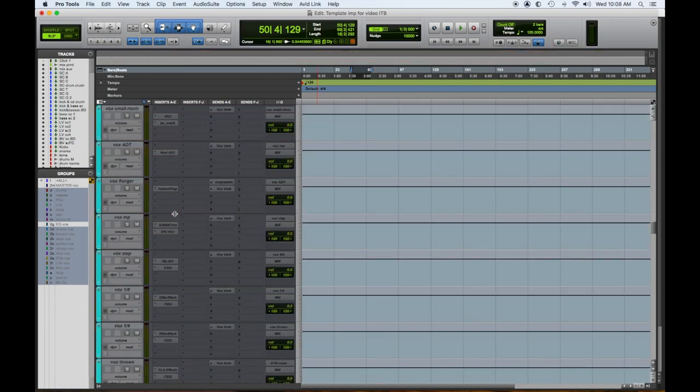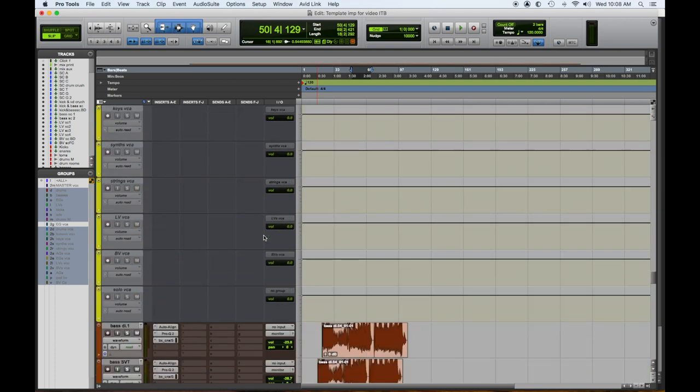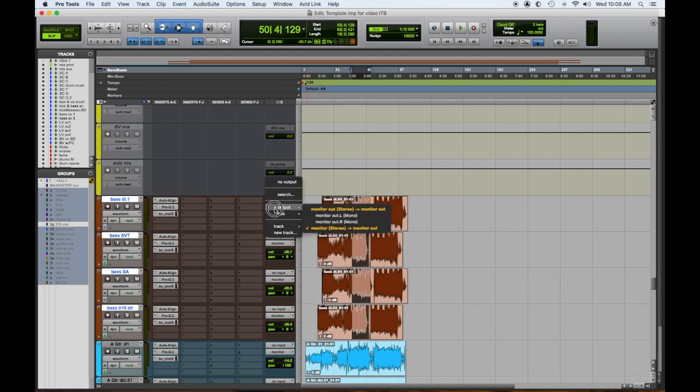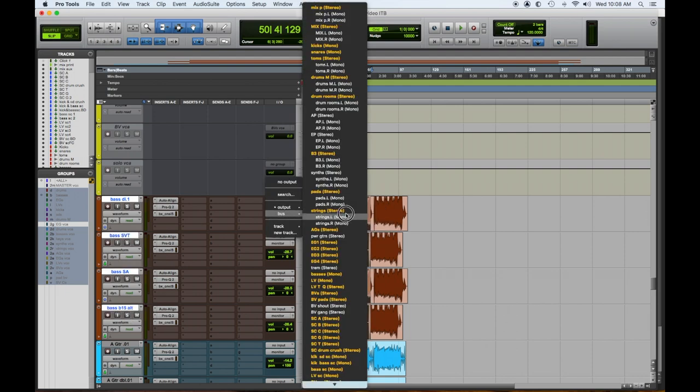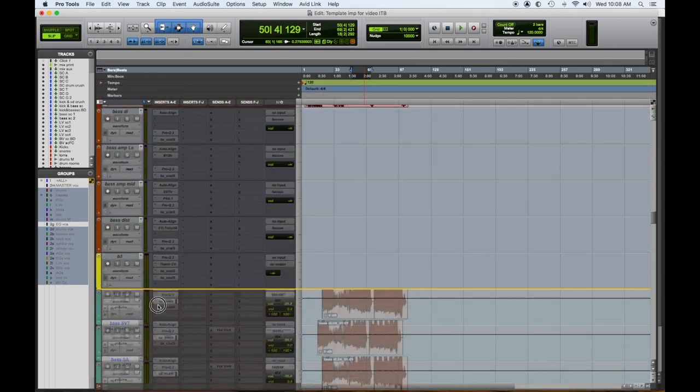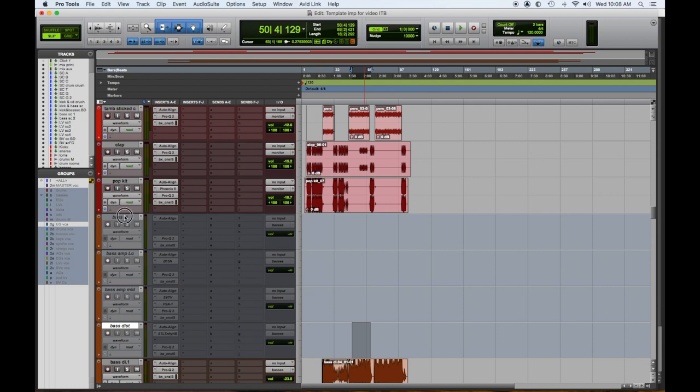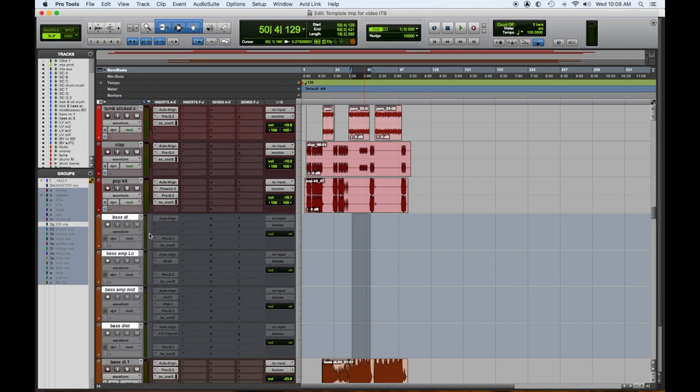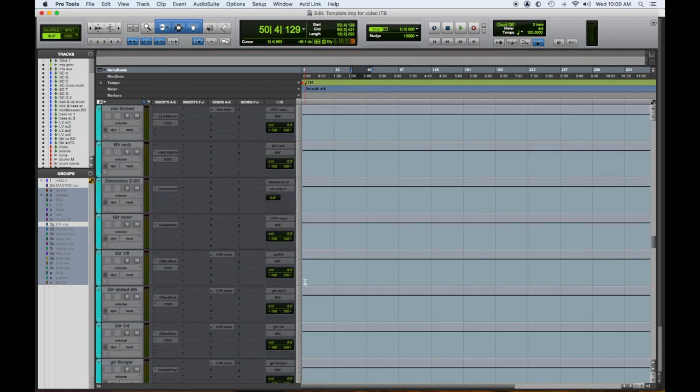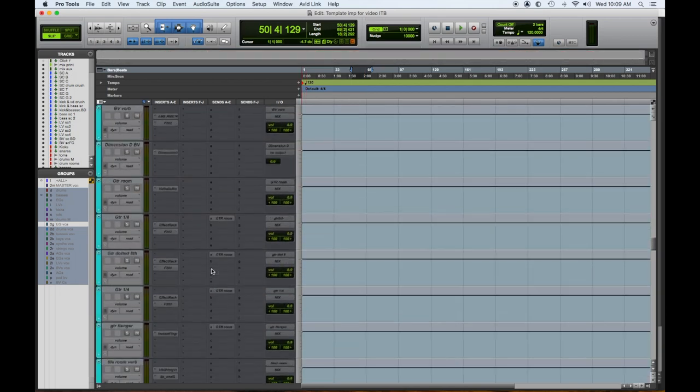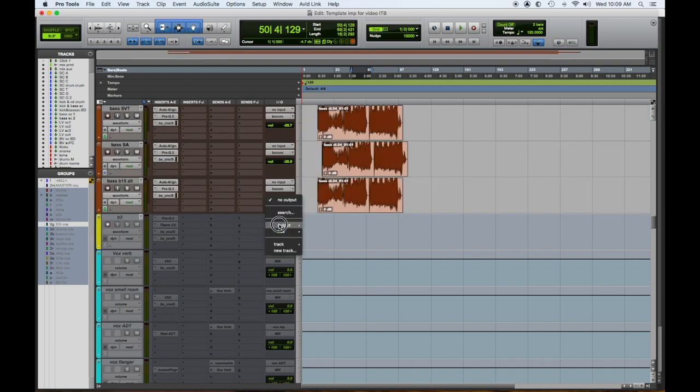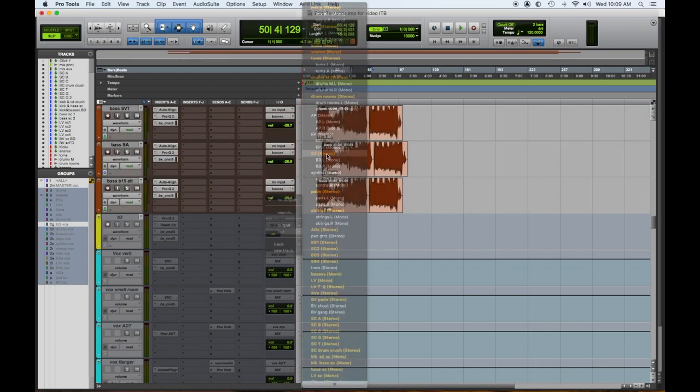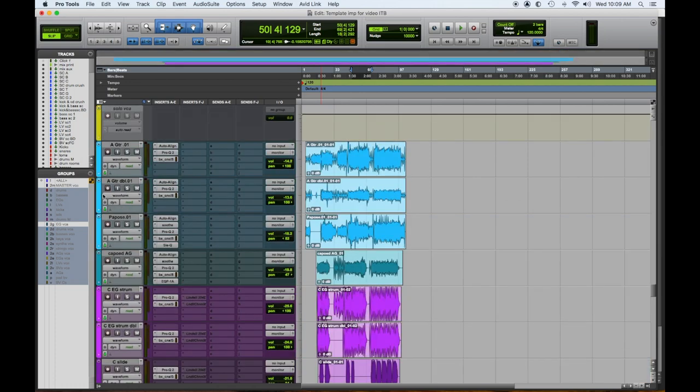So we have all our bass DIs and everything here ready to go. So we're just going to assign those to the bass output master. We're going to delete these existing bass tracks because we don't need them. We'll just hide them for now. All right. So we have a B3 up there. So we're going to assign the B3 to the keyboard output. And B3 output actually in this case. I'll make it active. All right. So the keyboard's activated.